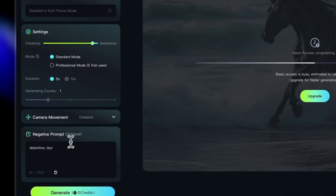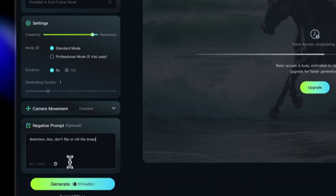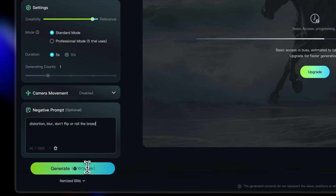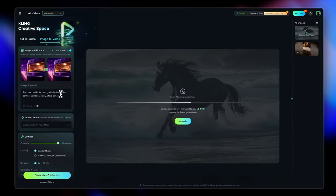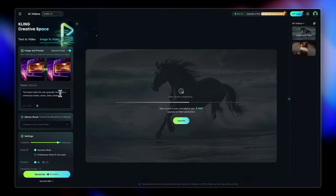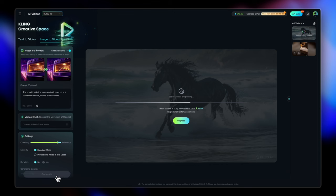And let's just turn the creativity value low and relevance value high. And I also want to add the negative prompt here, which says don't flip the bread or roll the bread because I want it to, you know, expand or rise up the way I mentioned in the prompt. I don't want it to do anything else. That's why I made it as relevant to the prompt as possible. Now it's time for us to generate this. So let's just hit on generate.